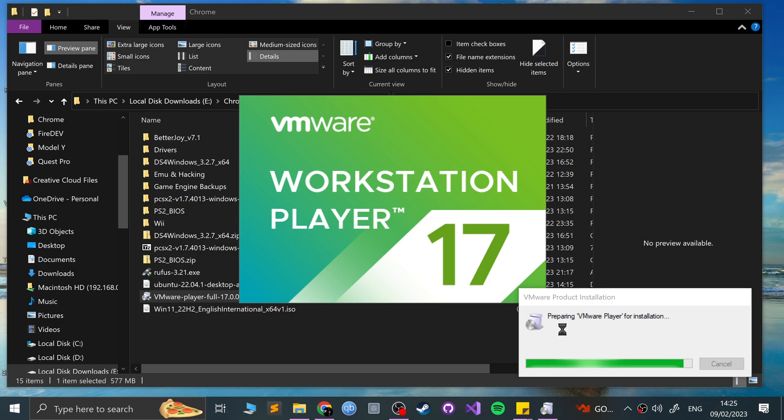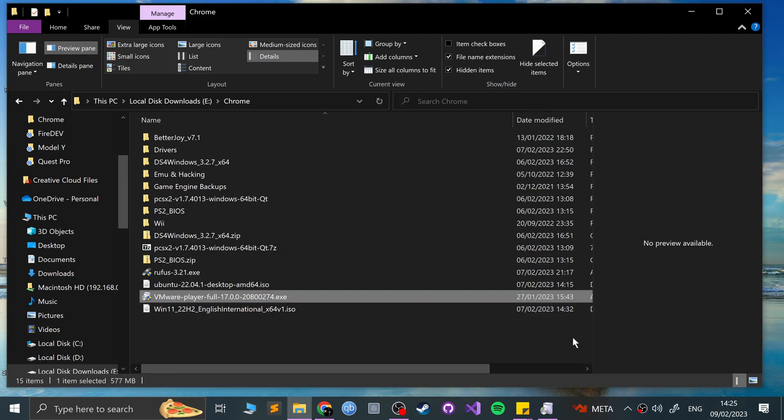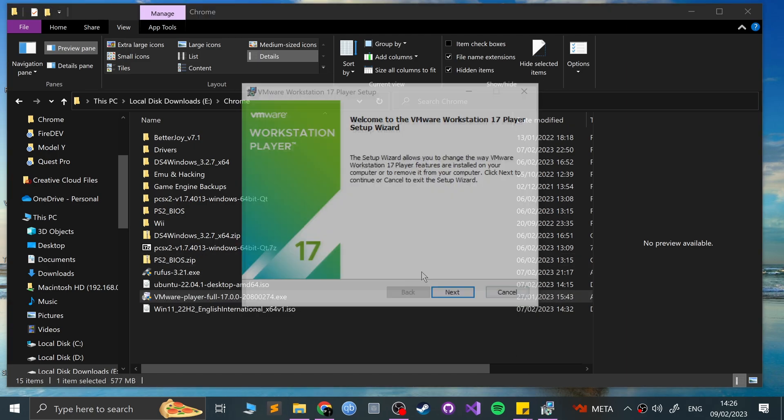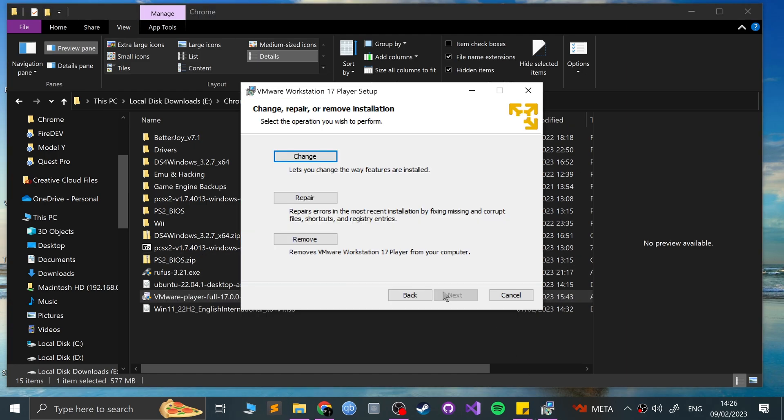Remember when they first introduced user account control in Windows Vista. Thumbs up if you remember that, and comment down below your memories of Windows Vista. Okay, so next, and I'm just going to go to change.